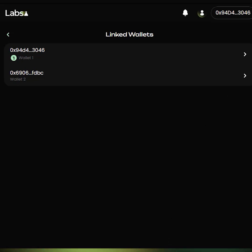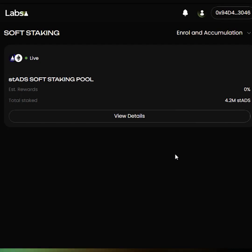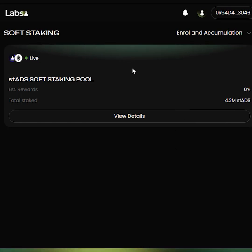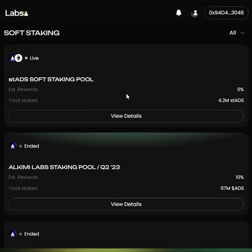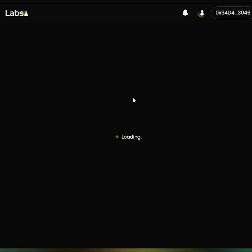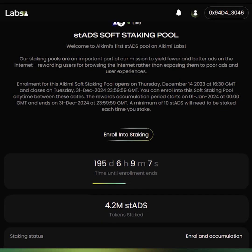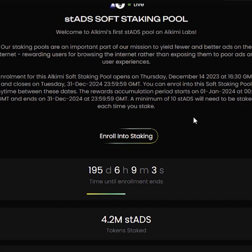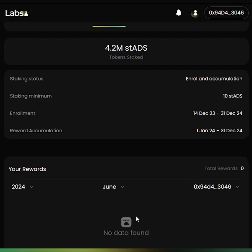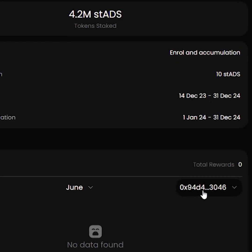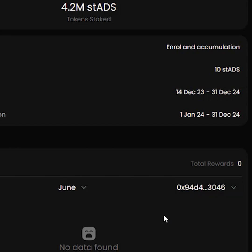Let's take a look at the staking pools. By clicking on this button, we can go to the soft staking tab. By default, this tab shows just the live pools, which is currently the STAds soft staking pool. By clicking on the drop-down menu and selecting All, you can see all the pools including the ones that have expired. By clicking on View Details, you can see details of the current pool, and you can also click Enroll into Staking and stake your STAds tokens. If you have staked STAds tokens from your account, you can select the year and the month and view the number of rewards that you have accumulated for each of your wallets. You can change the wallets by clicking on the drop-down menu.